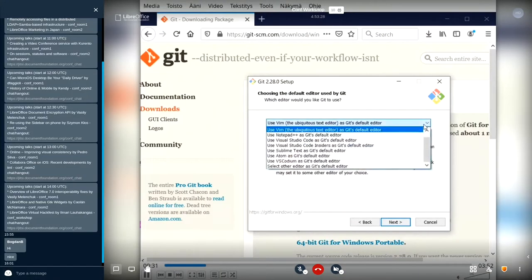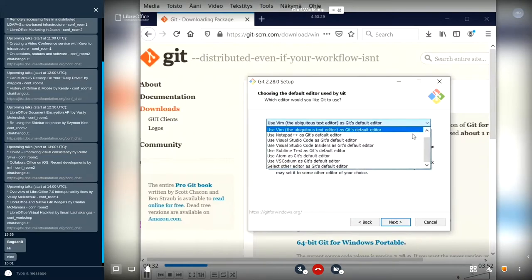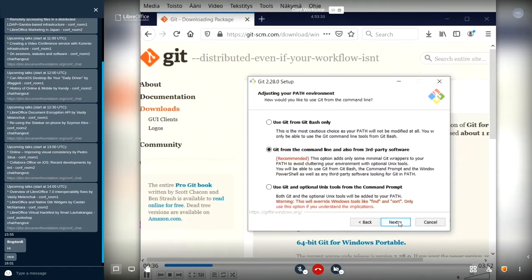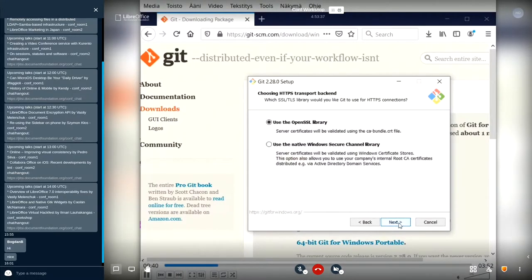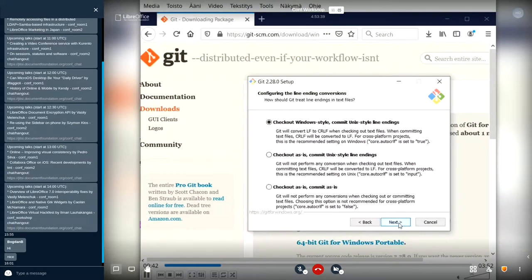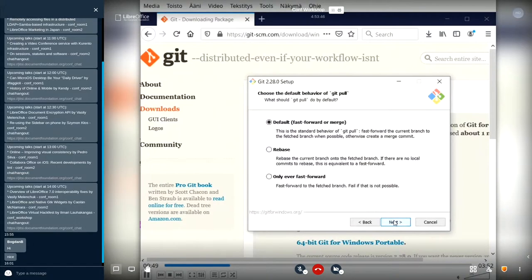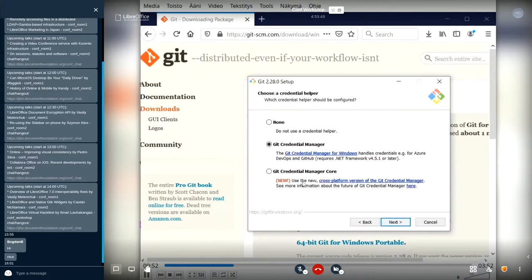I choose my favorite editor on Windows, Notepad++. Then I pick this checkout as is, commit Unix line endings, because this is what is used in LibreOffice development.